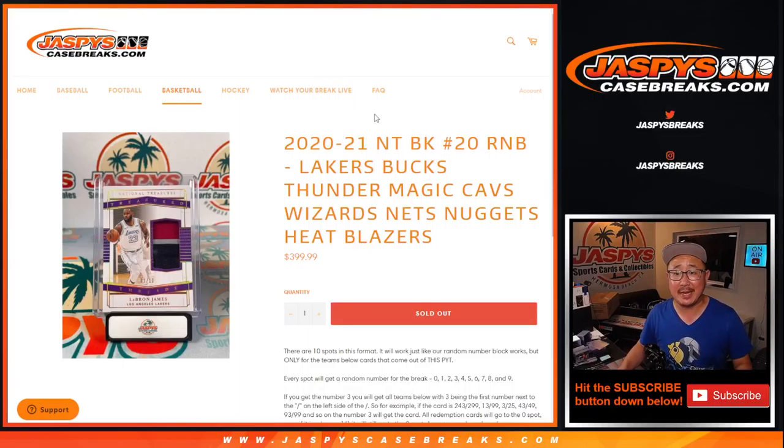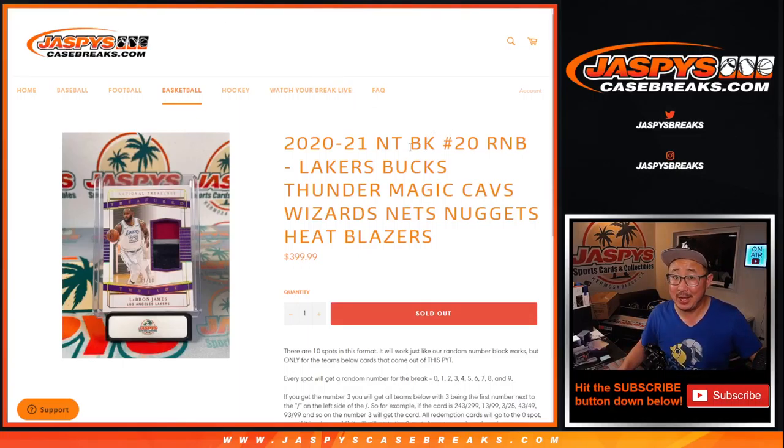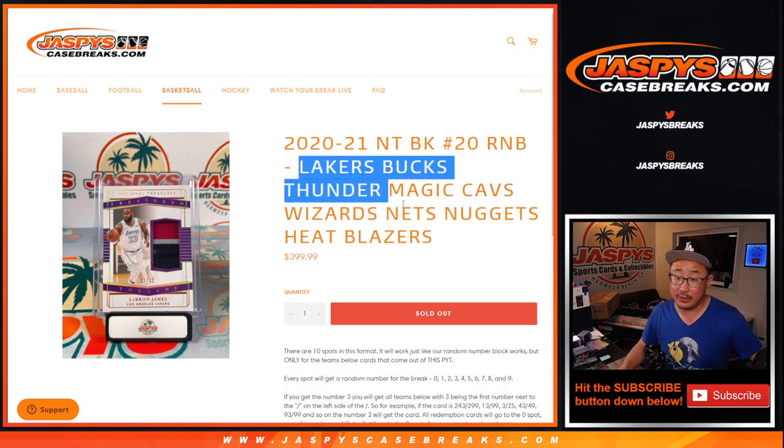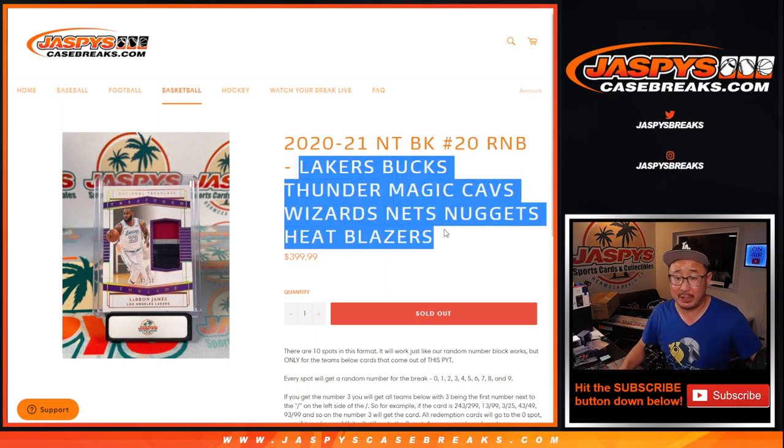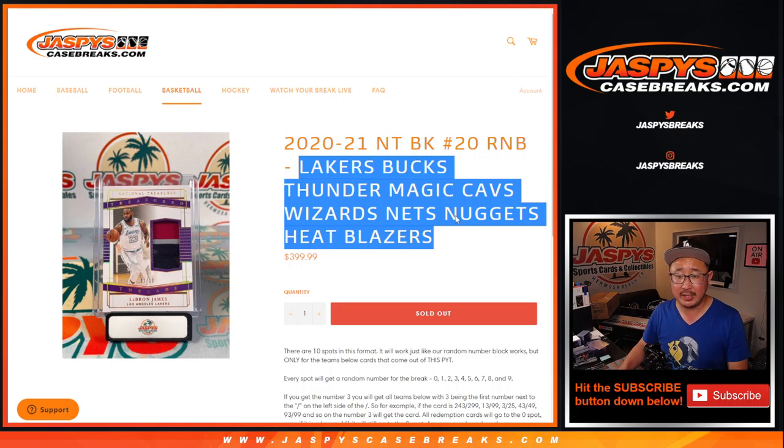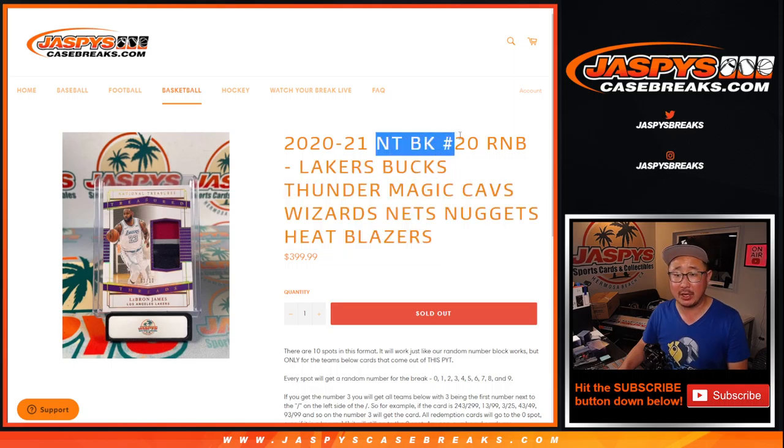Hi everyone, Joe for JaspiesCaseBreaks.com with our last National Treasures Basketball Random Number Block Randomizer featuring this group of teams right here. That's how the number block works. You get a block of numbers. It's a serial number break essentially for these teams and only for National Treasures Basketball.